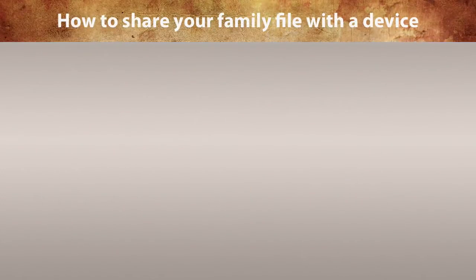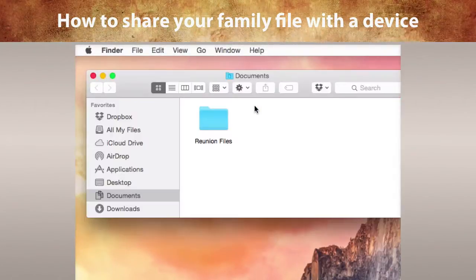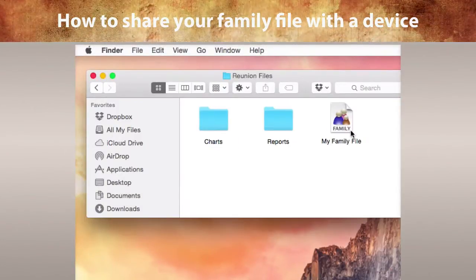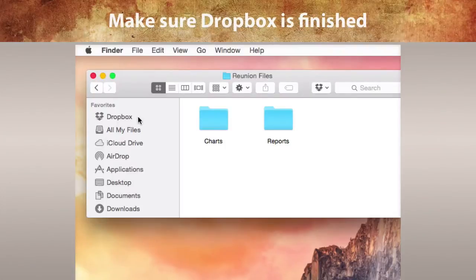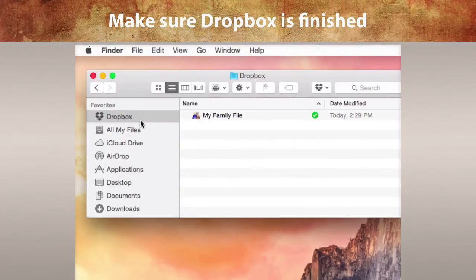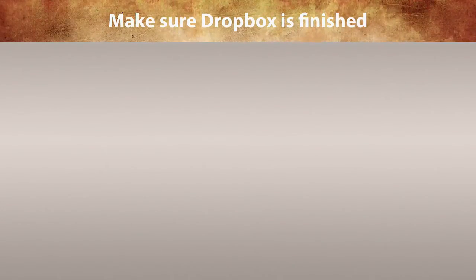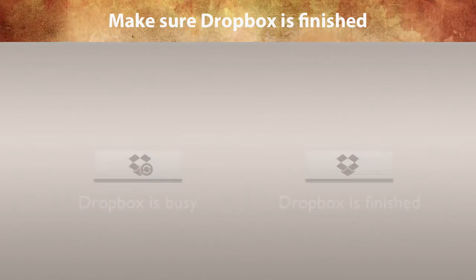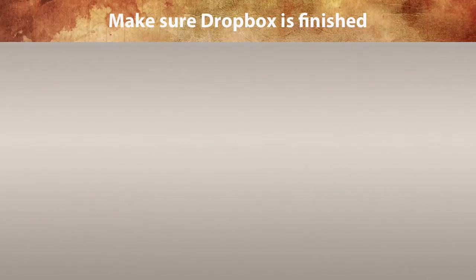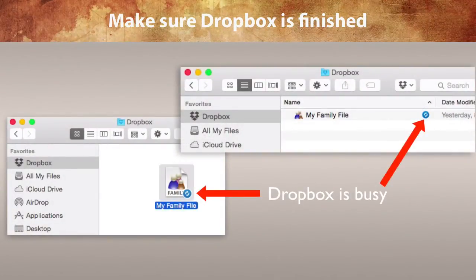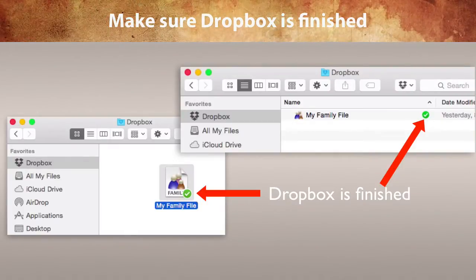To begin sharing a family file on the Mac with a mobile device, find the family file and drag it into Dropbox. Be sure to wait until Dropbox is finished before proceeding. It may take a while if your family file has lots of picture links. You can check the progress by looking at the Dropbox icon in a few different places — in the menu bar at the top, or in a Finder window.